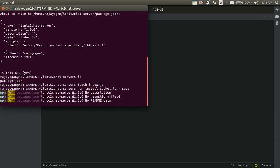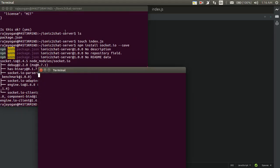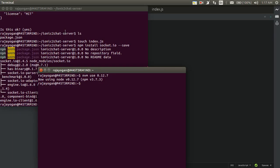While socket.io is getting installed, we'll create the front-end application in Ionic 2 as well. Since Ionic 2 usually takes a bit more time to finish installing node modules, I'll start that up now so that by the time we finish writing the server we'll have a front-end app ready. So: ionic start ionic2chat blank.